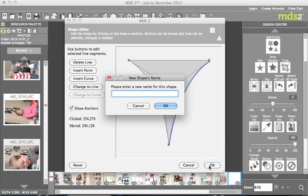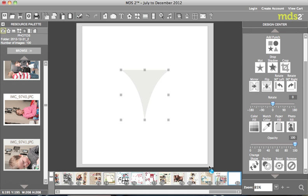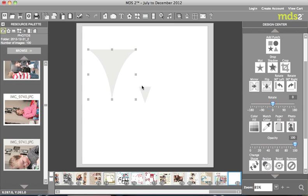Now I'm going to hit OK, and let's just call this a treetop punch. And there you have it, you can see my altered punch compared to my original punch.